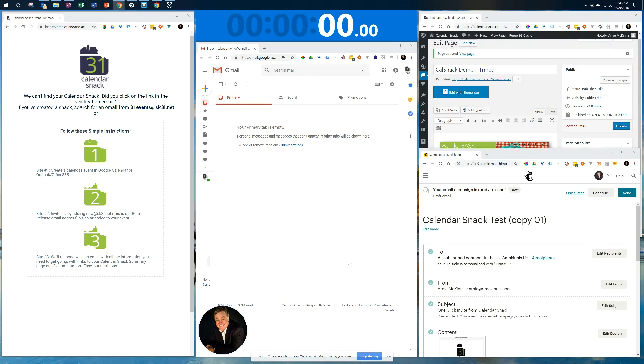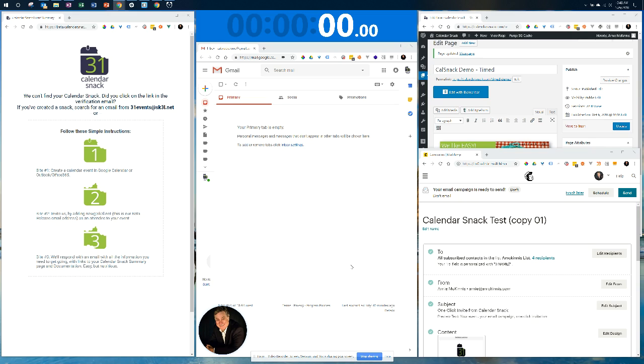Hi, this is Arnie McInnes. I'm with 31Events and Calendar Snack. I'm getting ready to show you how quickly you can create an event, test it, and embed it both within a web page using WordPress and a MailChimp campaign. I'm going to go through a full-blown test.